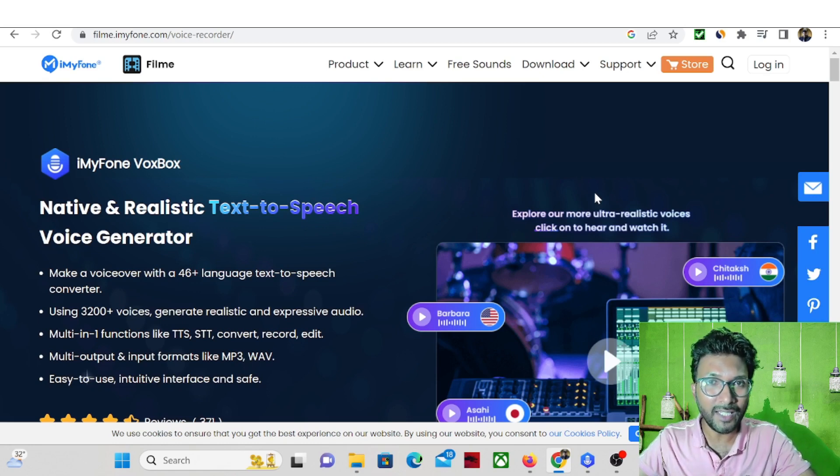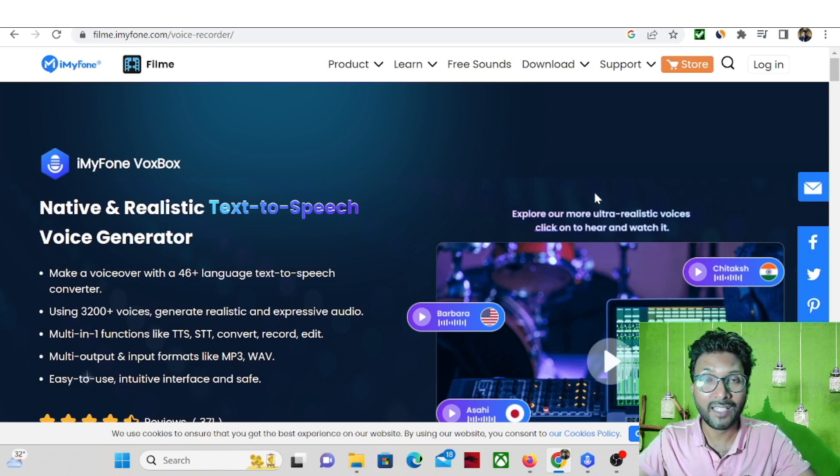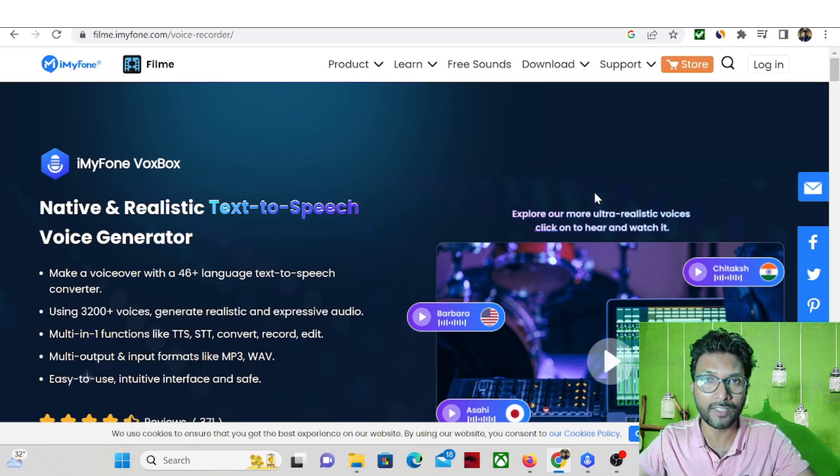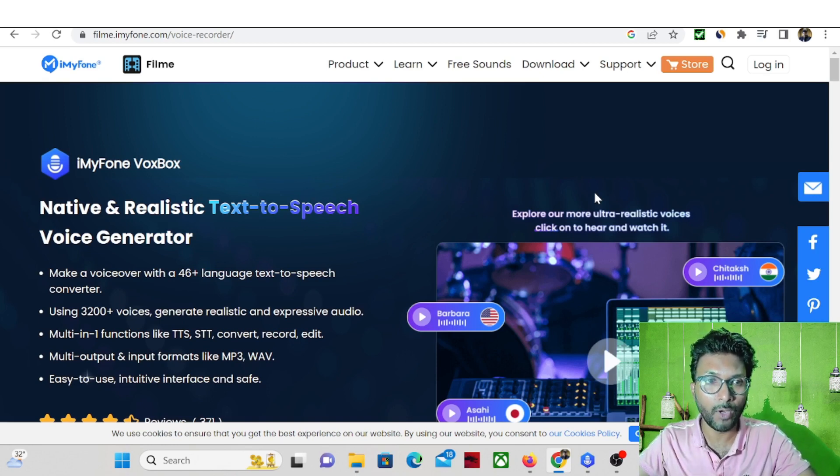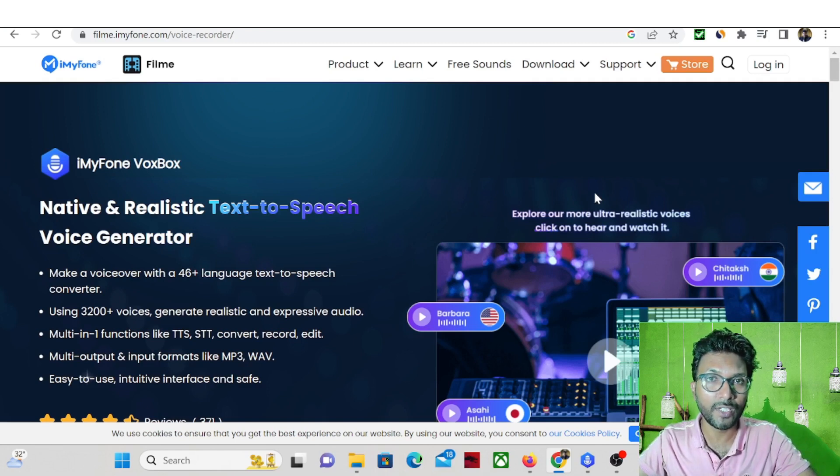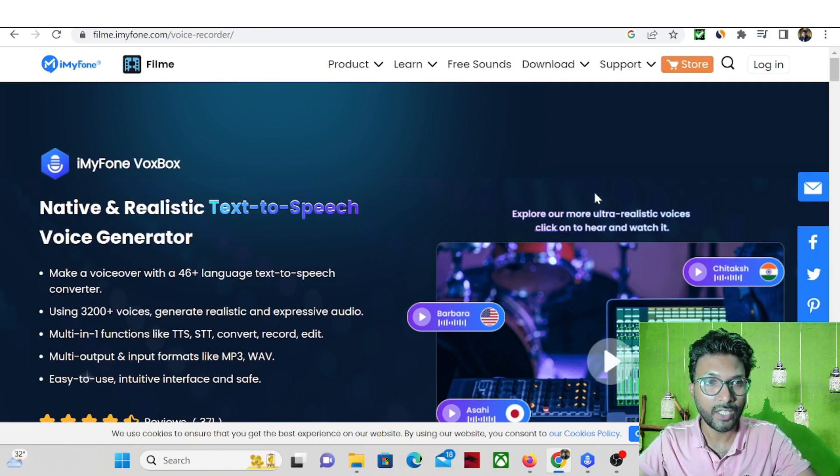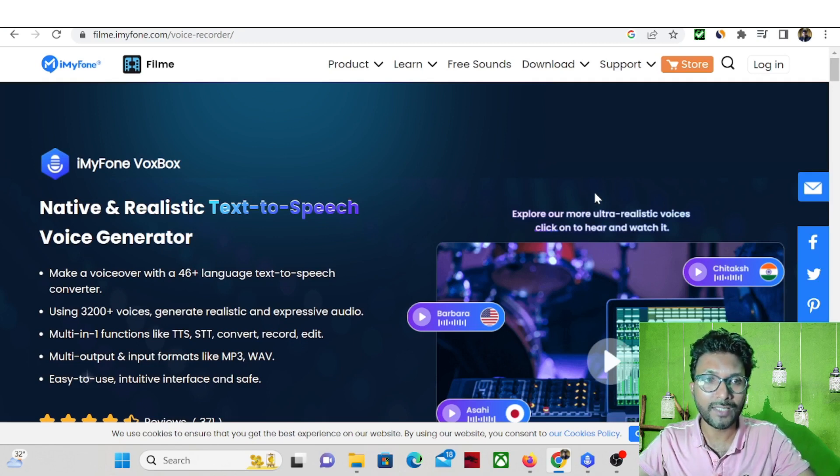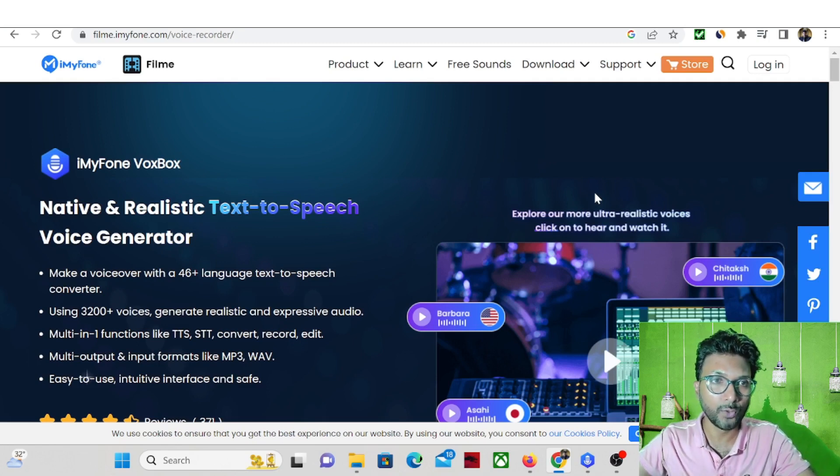This is one excellent text-to-speech software. You can convert any text into speech and there you will find different kinds of voices - male voice, female voice - and also the best part is you can convert any native language into any other language. So I will show you exactly how you can use this tool.